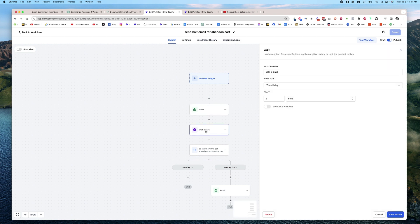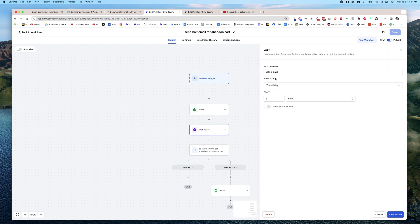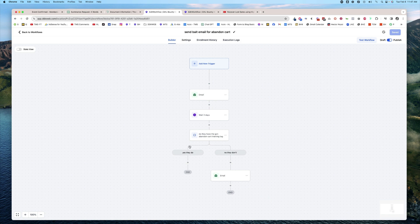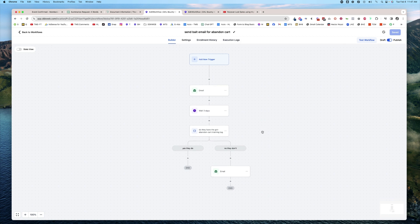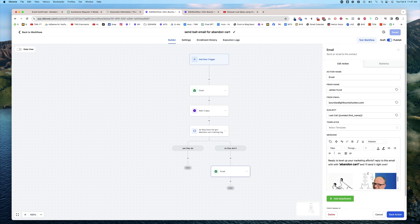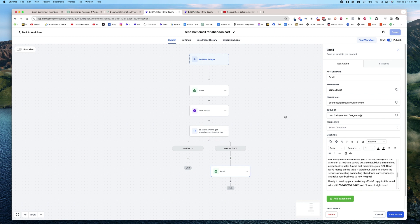Then I actually start waiting three days. If they do click on the training and they do respond, I'm going to add a little tag that they got the abandoned cart training. If they did get it, that's what I wanted. If they don't, I can follow up with them again. You can repeat that as much as you want, but for the sake of example, that should do.